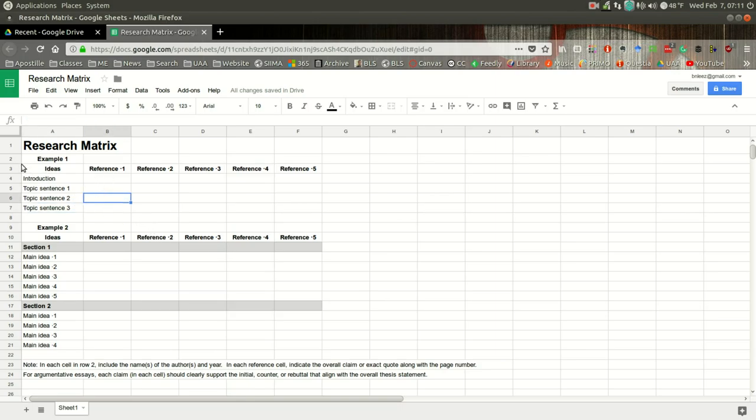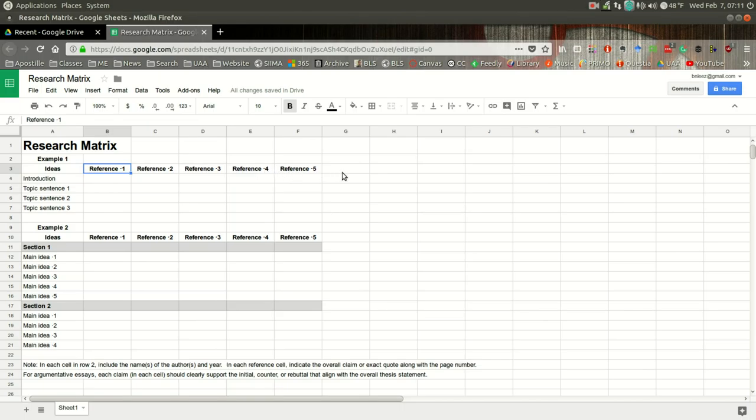So if you look at the topic sentence here, you'll notice in row three, we have reference one, reference two, reference three, and so on.